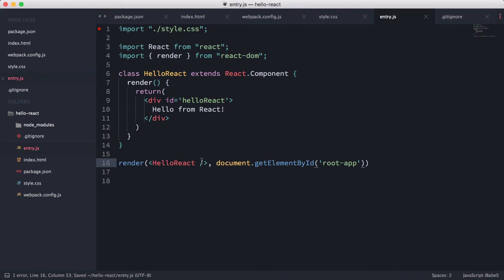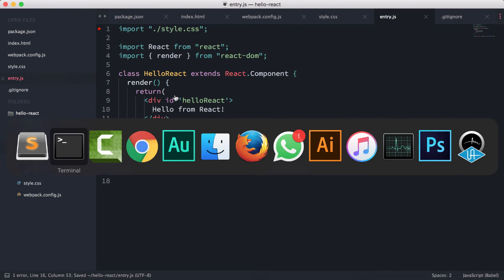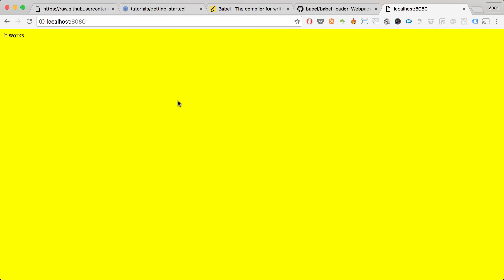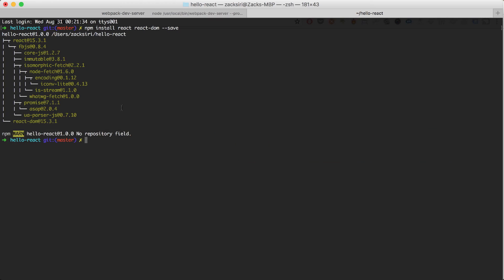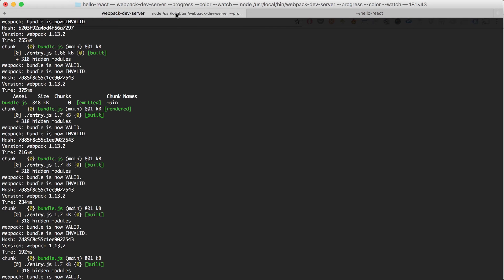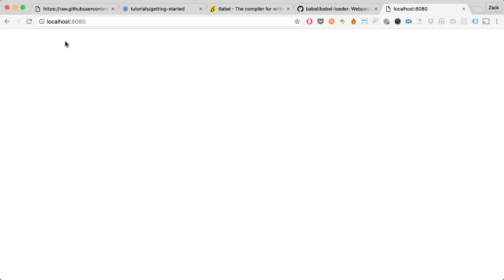Alright, so this should do it. So I'm going to head over here and do a reload and see what happens. Alright, so I'm going to do inspect over here.